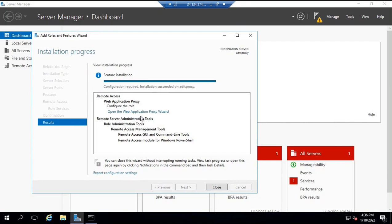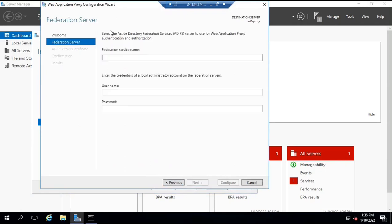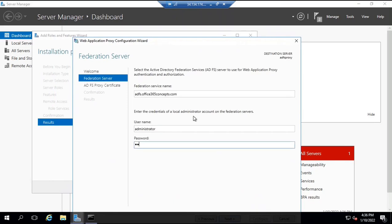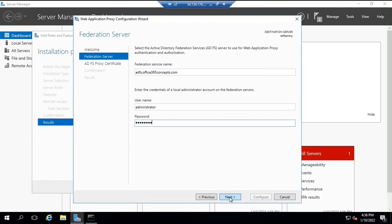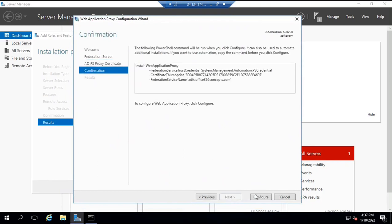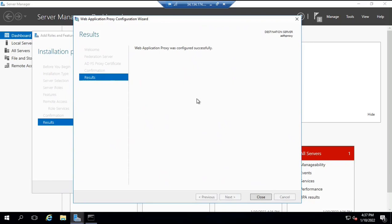This role is now installed. To configure this server as a web application proxy or ADFS proxy, we will click on this link — open the web application proxy wizard. Click on this and it will open another wizard. Click next. Here we will type the federation service name of your ADFS server. For my case it is adfs.office365concepts.com, and these are the credentials of the local administrator of this particular server. Click next. Here we will select this certificate. Click next and click configure. The web application proxy has been configured successfully. Click close.